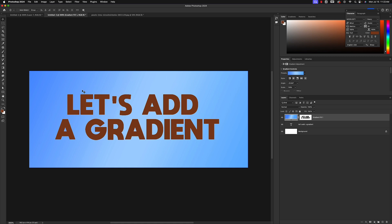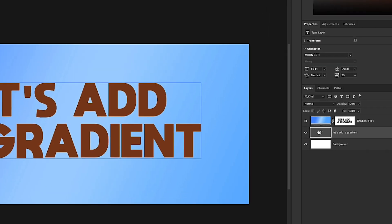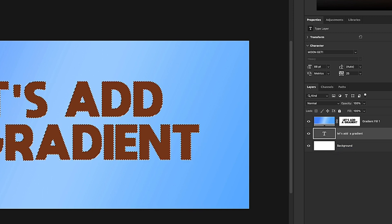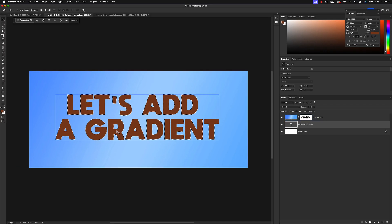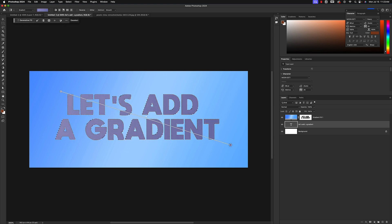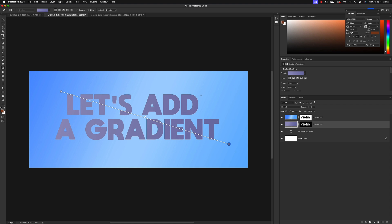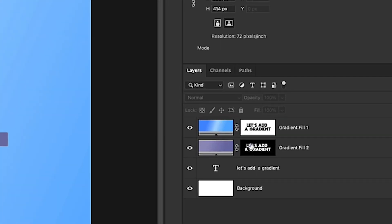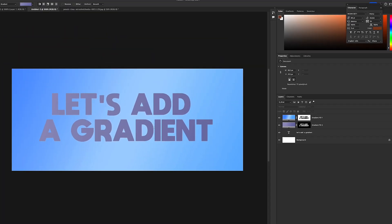If you want gradients on both, just go back to the text layer, right-click on the T icon, select pixels, and now you can add a gradient to the text itself. Grab the gradient tool, switch to a different color, and there we go — gradients on both text and background. Looking over at the layers panel, you can see these masks give you a clue of what's going on. The mask with white lettering is affecting the letters; the mask with the white background is affecting the background.